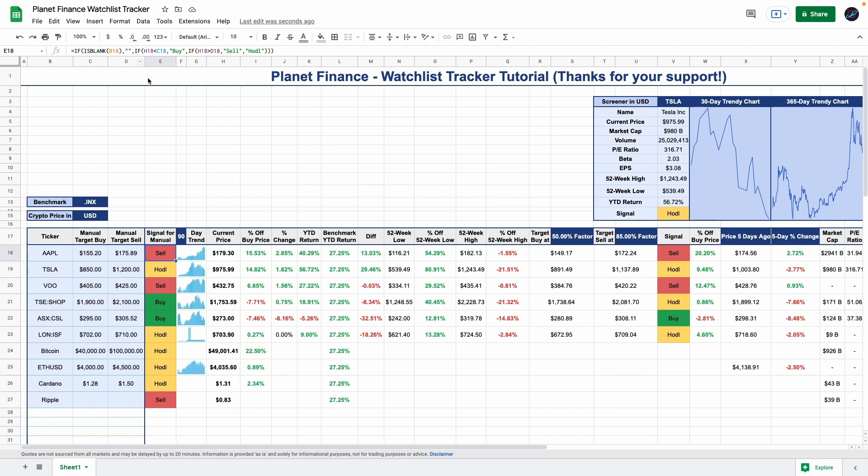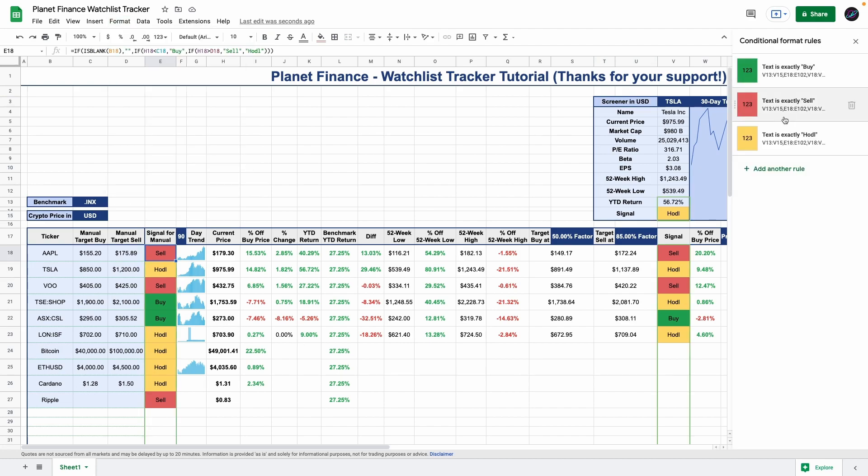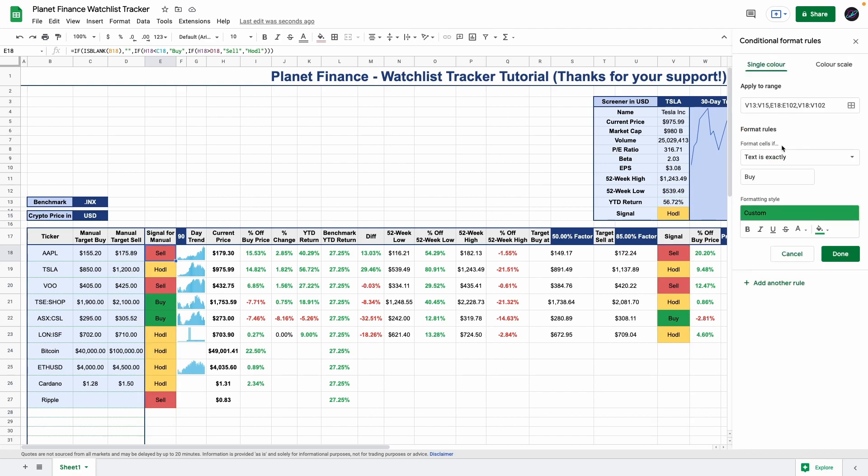I'll just quickly show you the conditional formatting that I applied to the table. It's super simple. All you do is select the rows that you want, go to format, conditional formatting. For all the signal cells I entered a format rule that if the text is exactly buy, sell, or hold, I format it in this specific style.